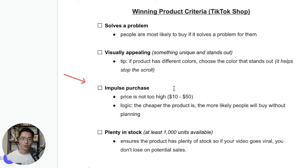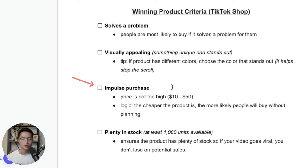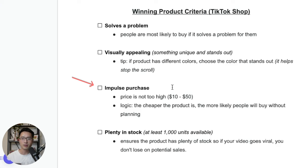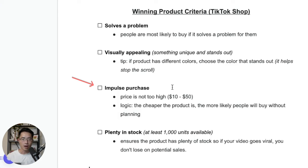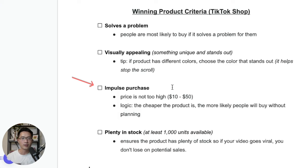So the next one is that it could be an impulse purchase. So that means the price of the product cannot be too high. Because when the price is too high, most people tend to have to go through a more thorough consideration process in order to decide to purchase. So I would want this product to be something that people can make the instant decision to buy when they see it and they want it. Because with TikTok shop affiliate, when people click on the product link inside your TikTok video, they can literally check out within a few clicks.